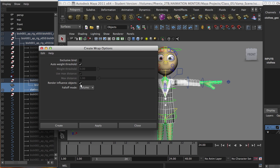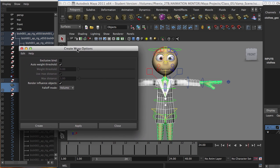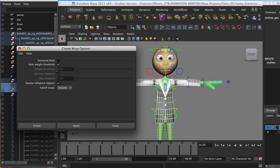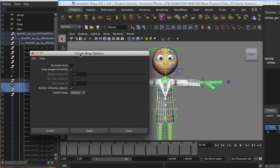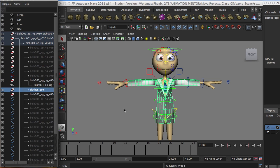So now, leave the auto weight threshold selected. You can even go to the attribute menu later on and unselect it, and manually change this value, so you could tweak how the mesh is working, or the wrap is working. But for now, let's leave it here on default and with the render influence object selected. Okay, go ahead, create.